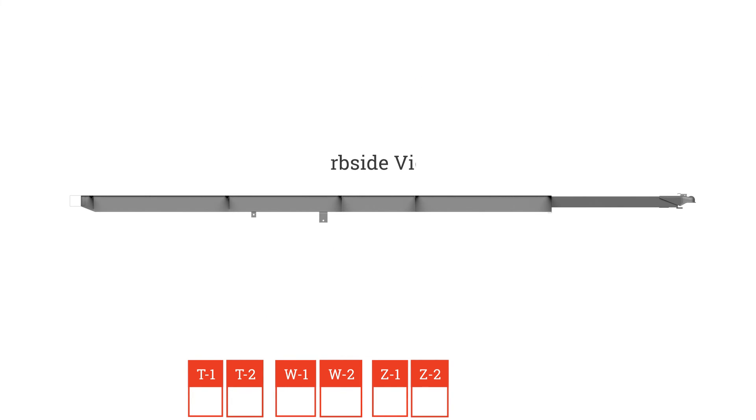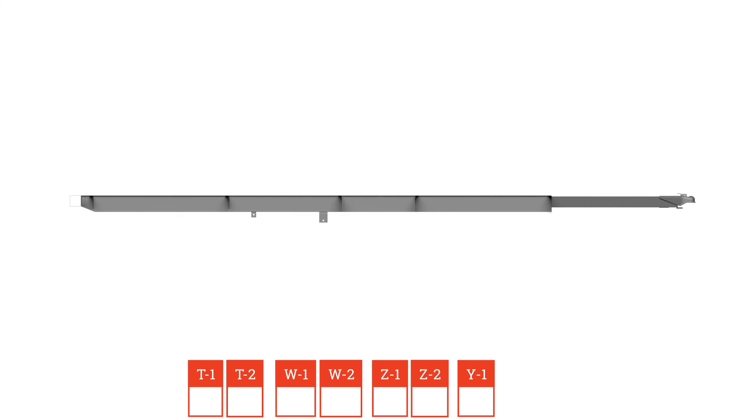After that, measure curbside center of bolt to center of bolt for Y1, and then repeat on opposite side for Y2.